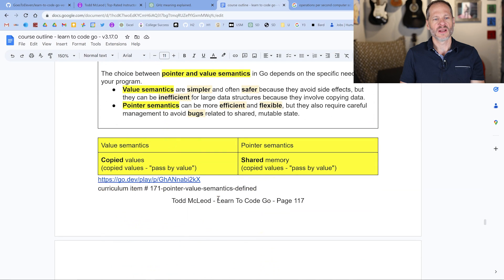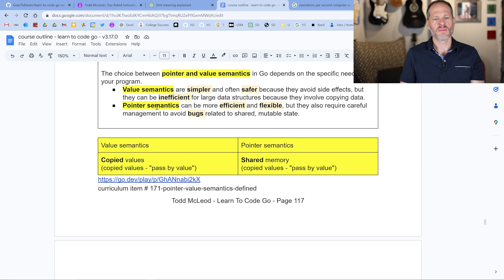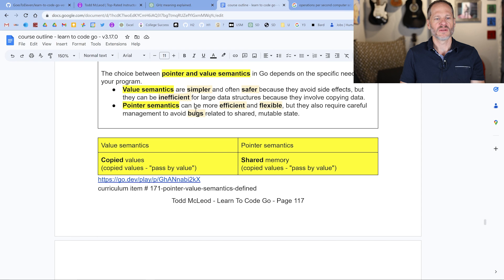Here's a little bit more information. Value semantics are simpler and safer, but sometimes they're more inefficient. Pointer semantics can be more efficient and flexible, but they could also create bugs. Pointer semantics are also good when you want to mutate state.